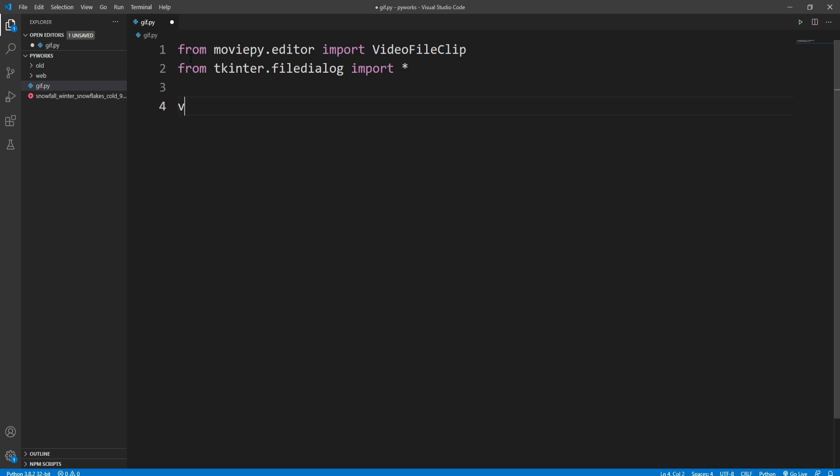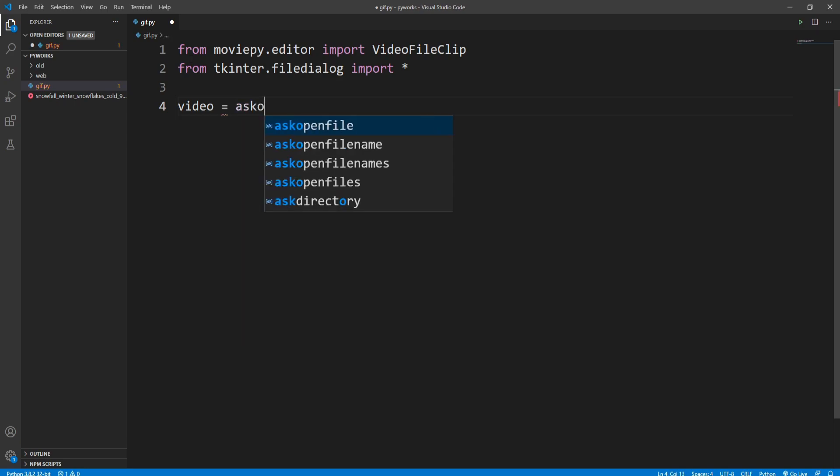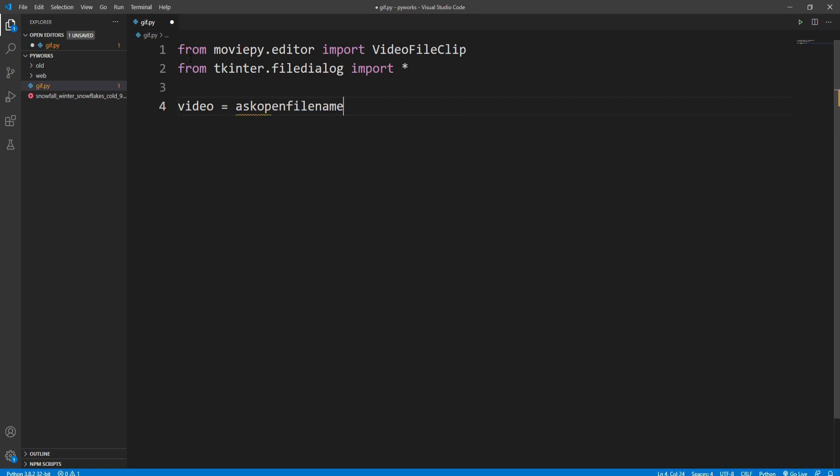And now let's come to the main code here. I'll take a file called video and here I'll ask the file name from the user, so askOpenFilename.